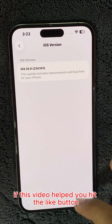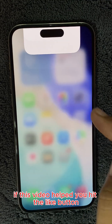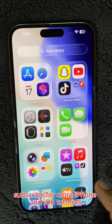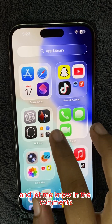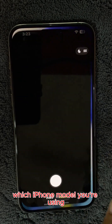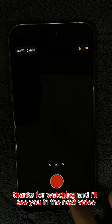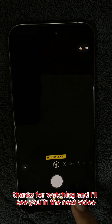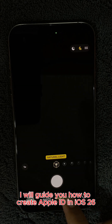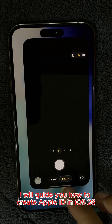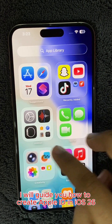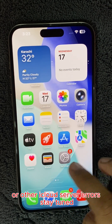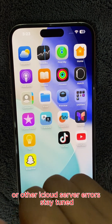If this video helped you, hit the like button, subscribe for more iPhone and iOS tutorials, and let me know in the comments which iPhone model you're using. Thanks for watching, and I'll see you in the next video. In the next video, I will guide you how to create an Apple ID in iOS 26 without getting phone number or other iCloud server errors. Stay tuned.